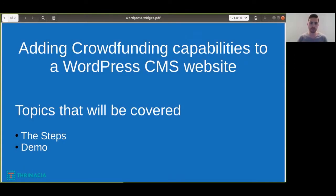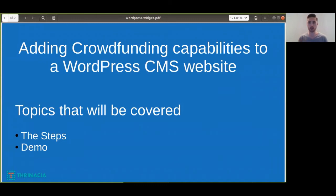Hello everybody and welcome to this video on adding crowdfunding capabilities to your WordPress CMS website. If you already have a WordPress website and you want to add crowdfunding campaigns without using any themes or plugins, I'm going to show you a way you can add single or multiple crowdfunding campaigns onto a single page on your WordPress website. First I'm going to go over the steps and then show you a demo on how to do this.